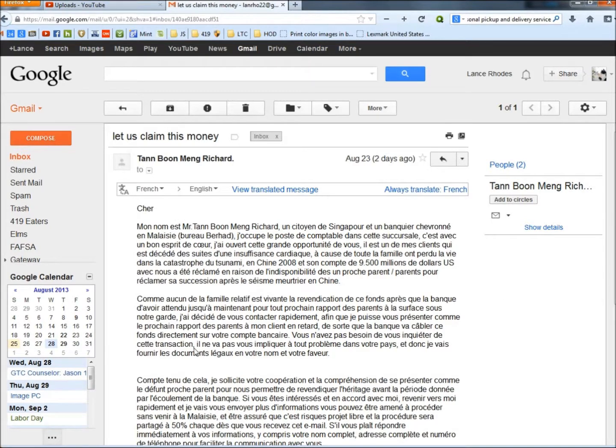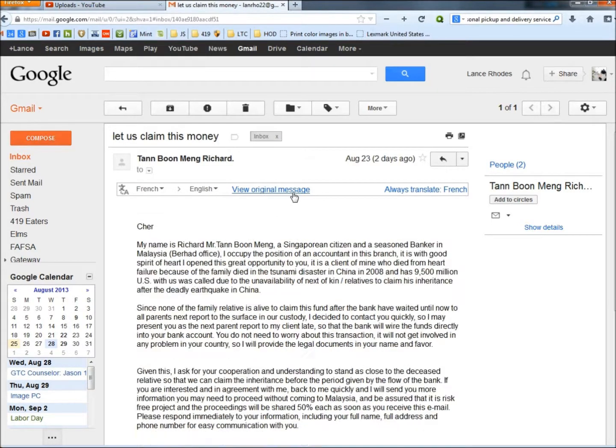To start off, it was sent to me in French, so I need to translate it to English. I'm going to click View Translated Message. Now it's in English.